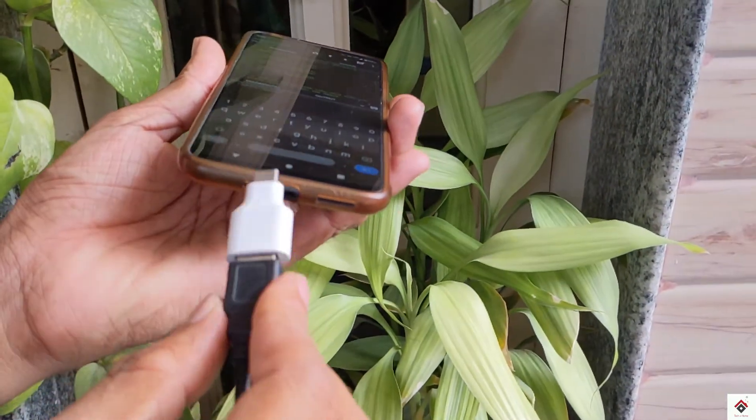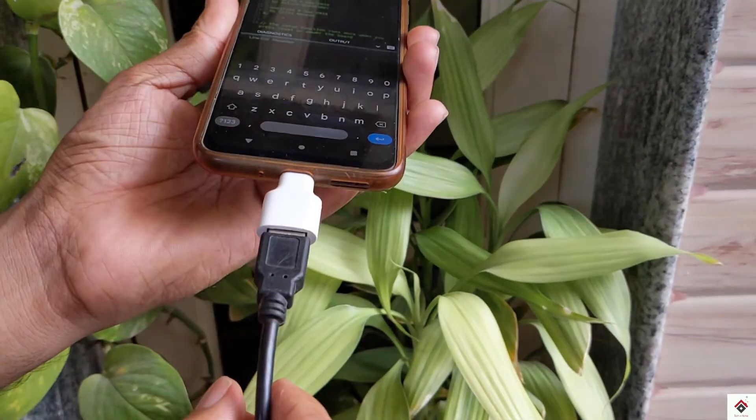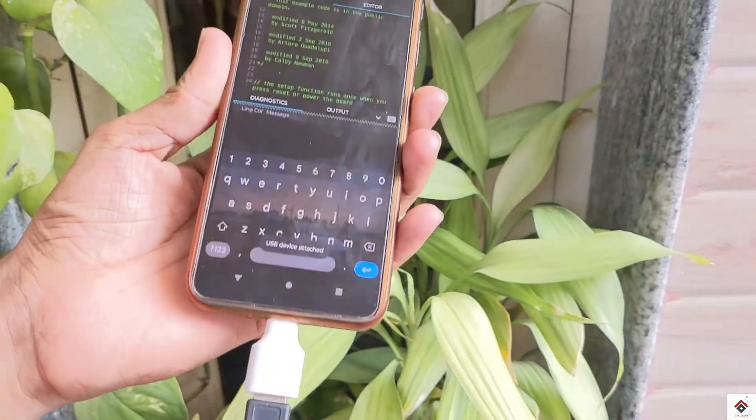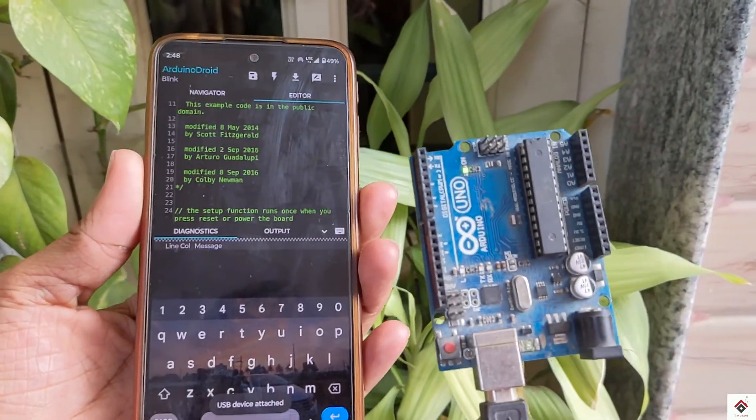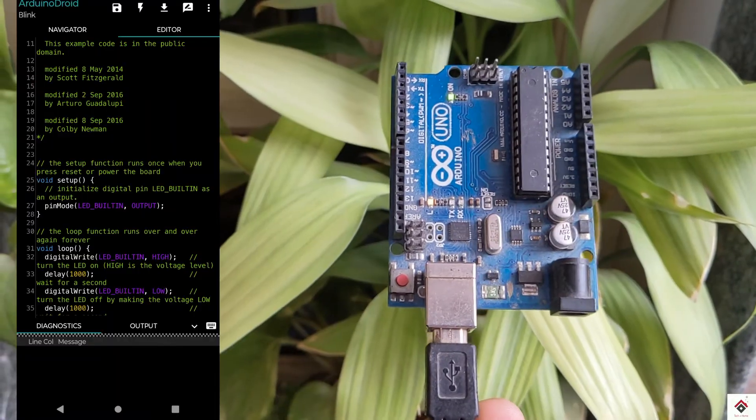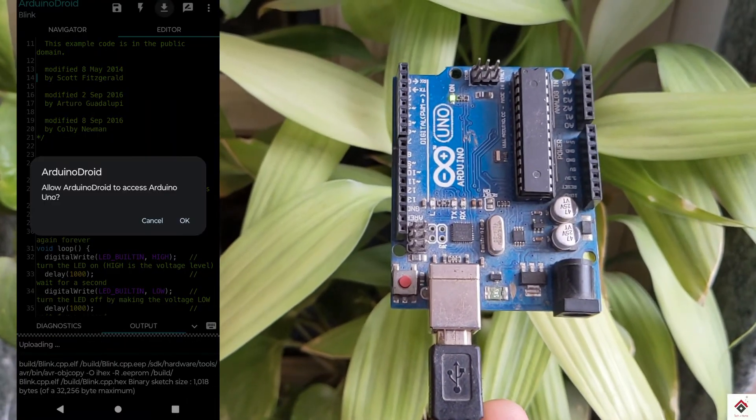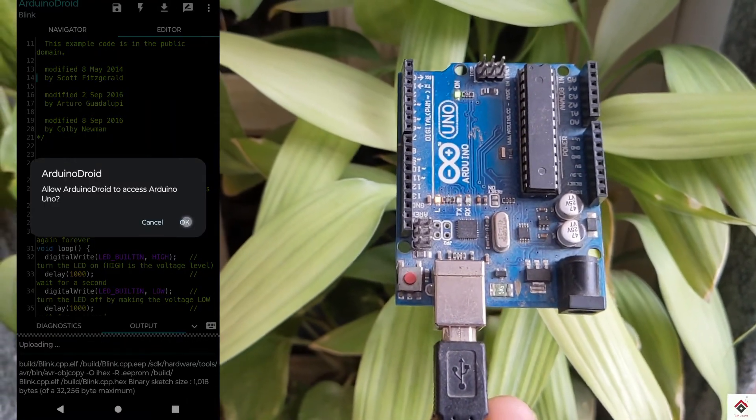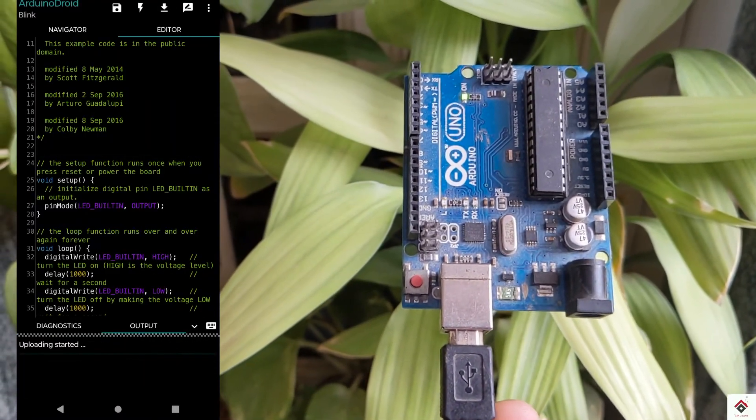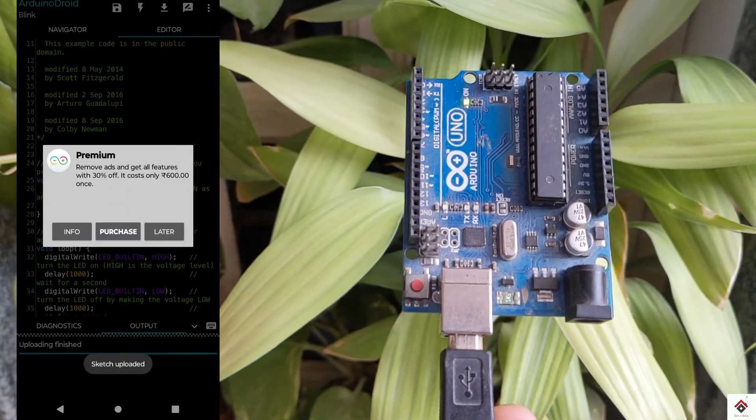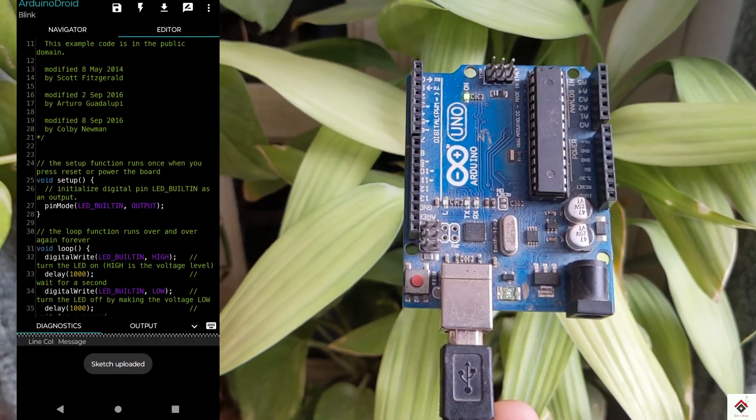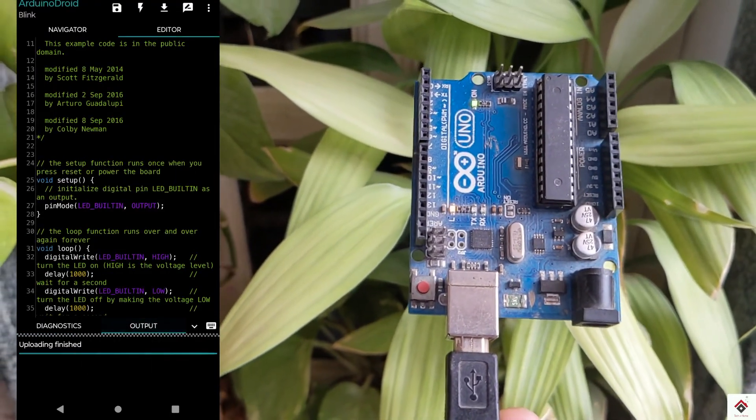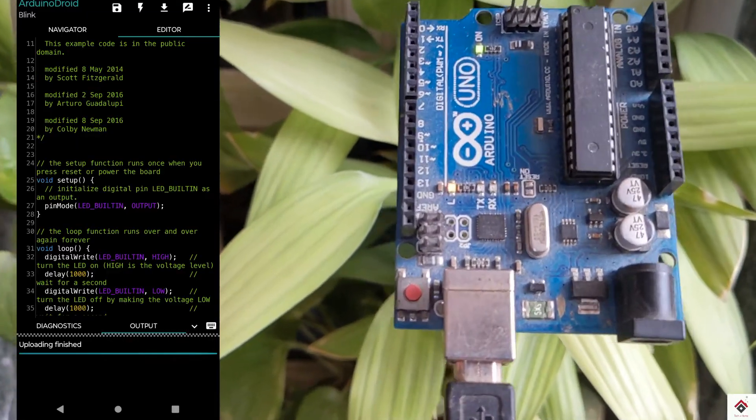Just connect it and click on this upload option. It automatically detects the board and asks for upload permission. You can give OK. Uploading finished, and we can see the LED blinking on the board.